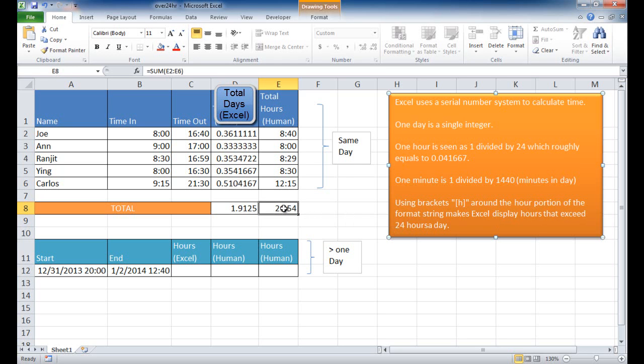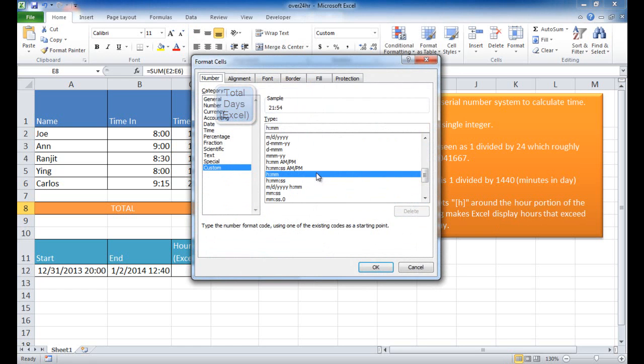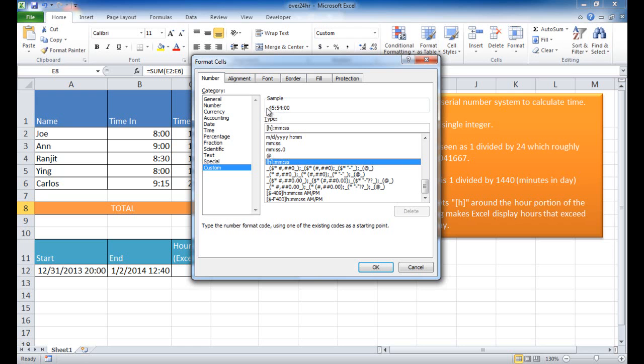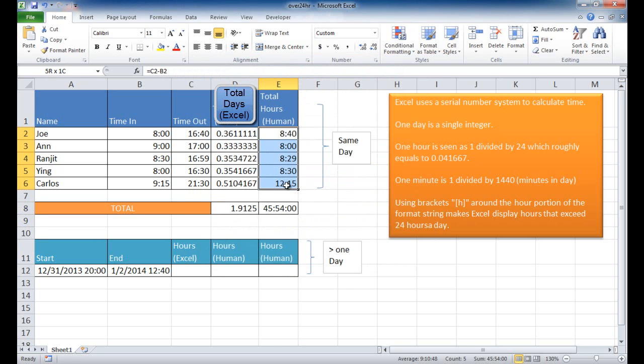So what I can do is I can right-click this, go into Format Cells, and in the Custom, I already have it kind of set up here. There is an option where you can enclose the hours in square brackets, and you can see the sample here. It's displayed it correctly. Now it's 45 hours and 54 minutes. So it is calculated that correctly.